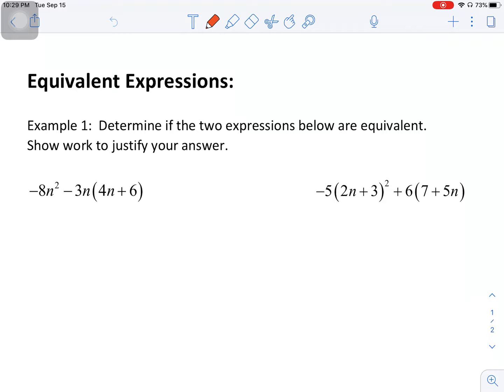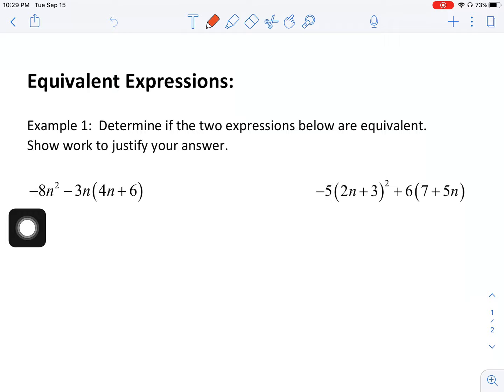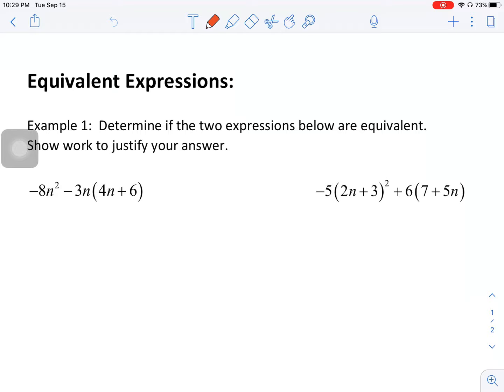So a couple of examples we're going to go through. First example: determine if the two expressions below are equivalent, show your work. We have the expression negative 8n squared minus 3n times 4n plus 6. What I'm going to do is use my order of operations to simplify this — distribute, combine like terms, do whatever I need to put this in simplified form.